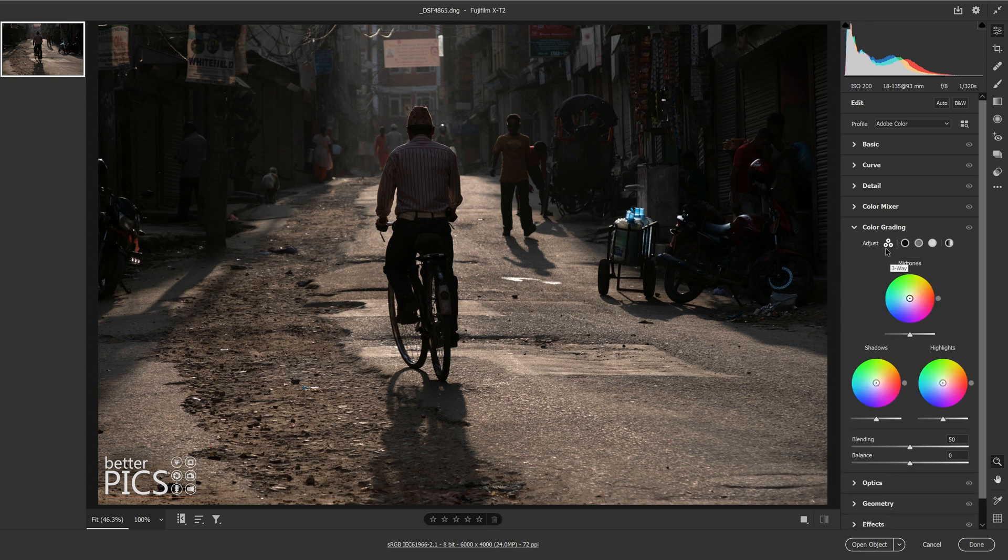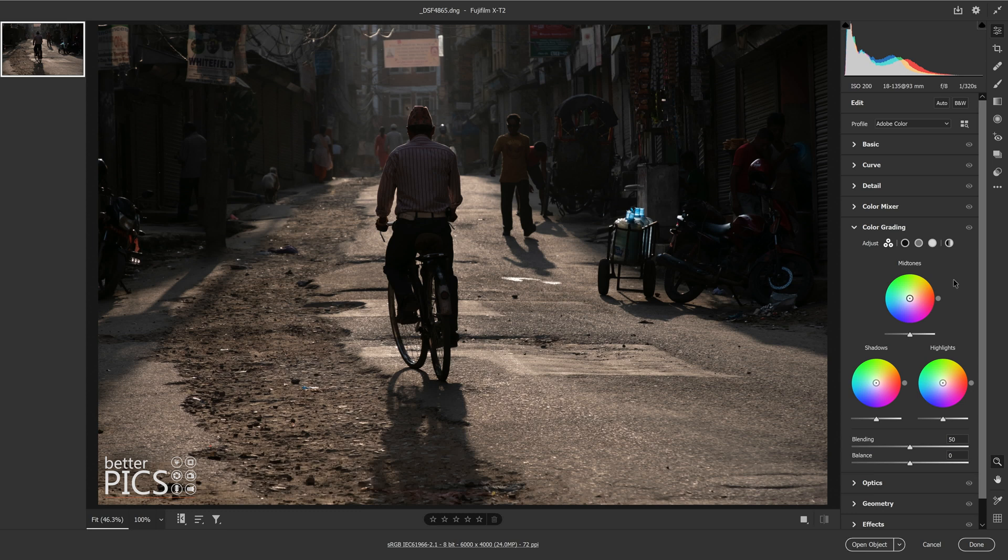If we just drop that down, you can see that we've got three color wheels: one titled Midtones, Shadows and Highlights. And we have a few tools up the top there.